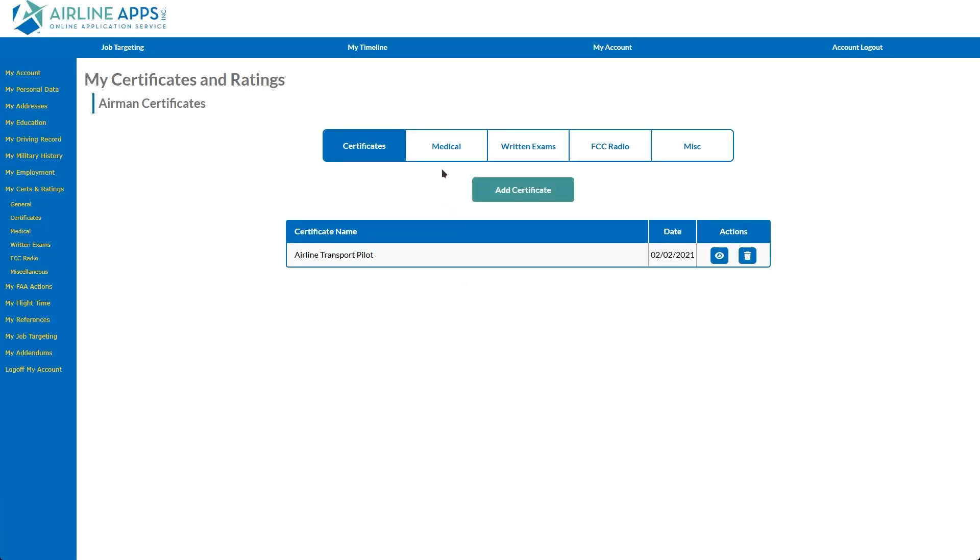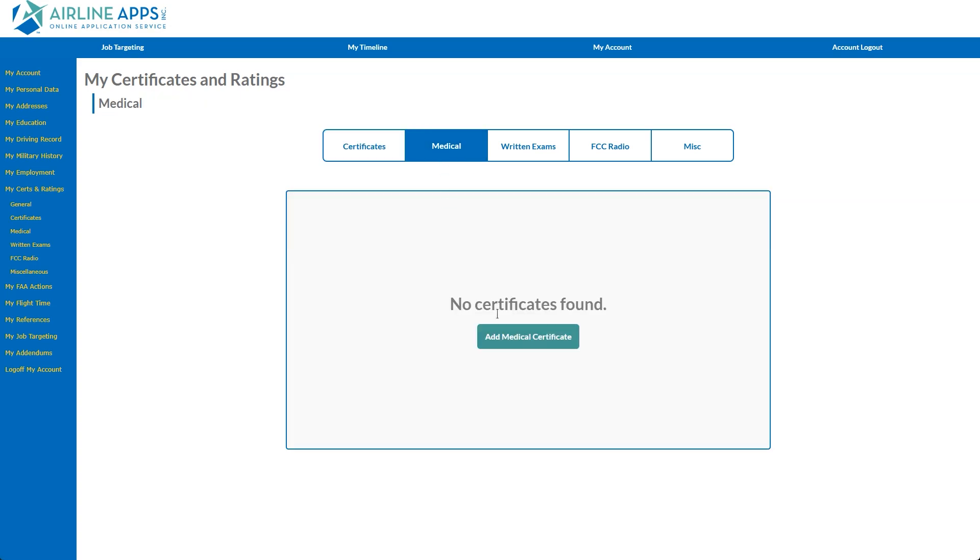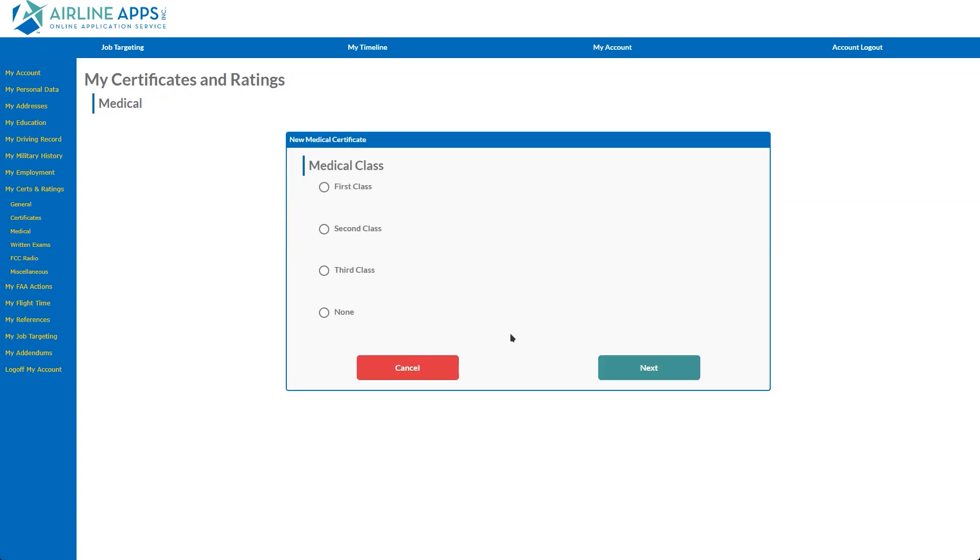The Medical tab also begins by clicking the Add Medical Certificate button. The following page allows the appropriate class selection or none in the event you don't currently have an FAA Medical.